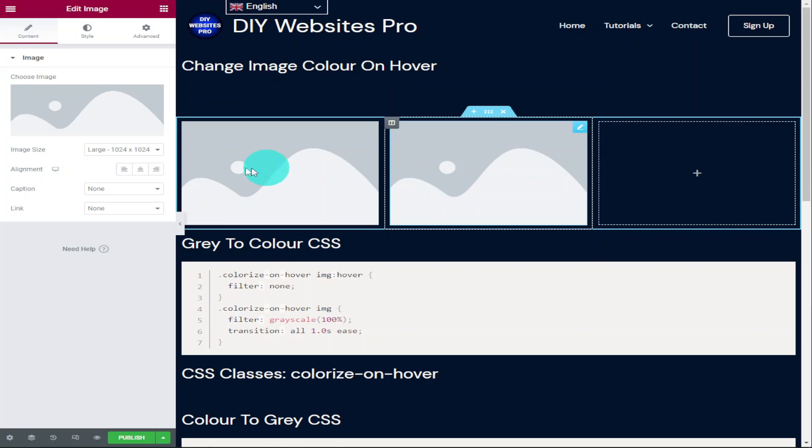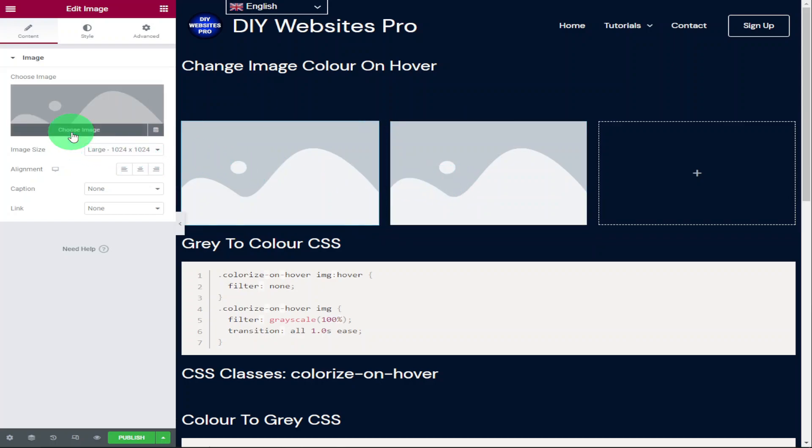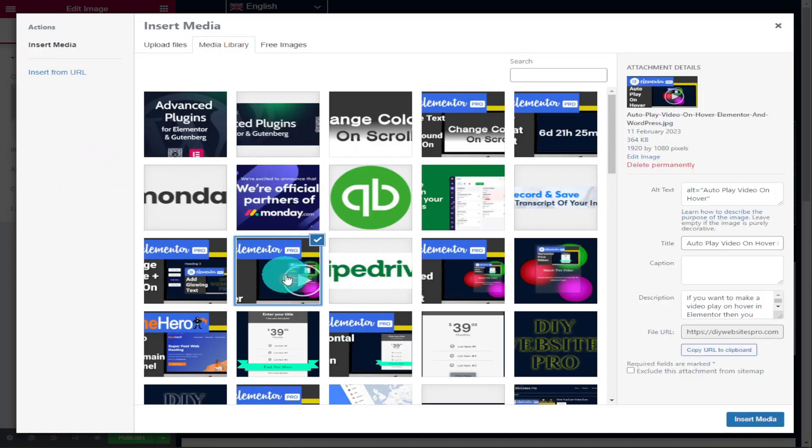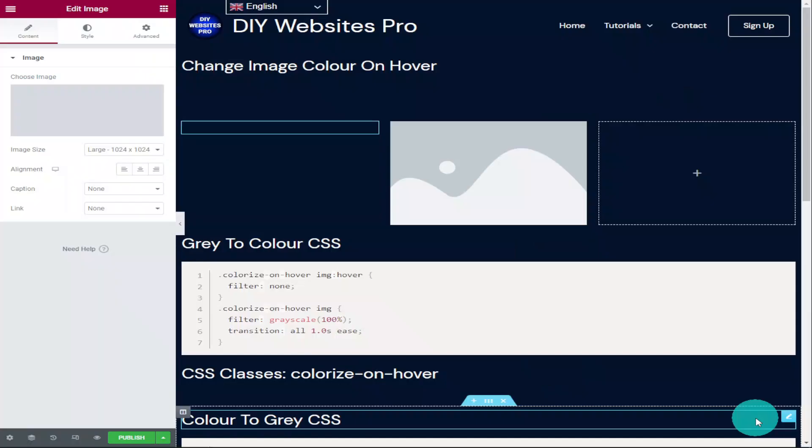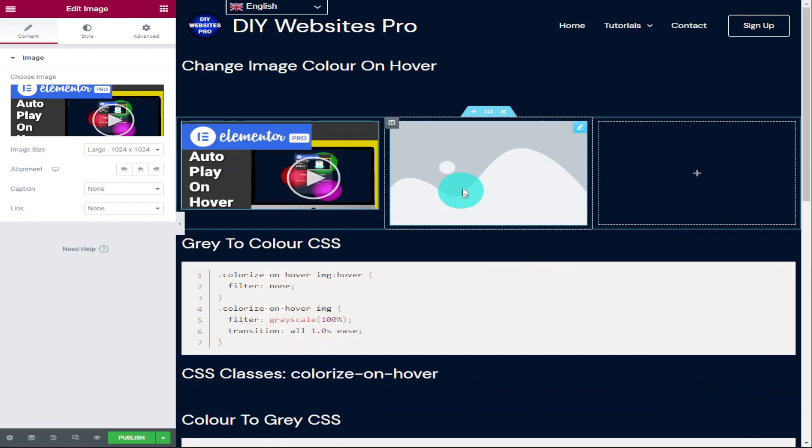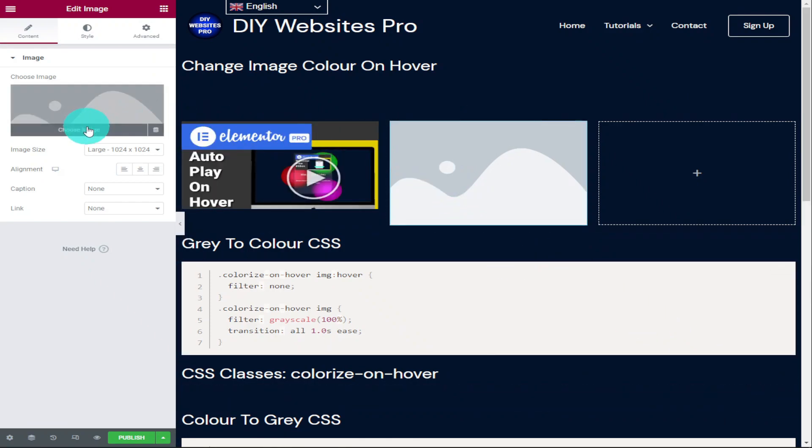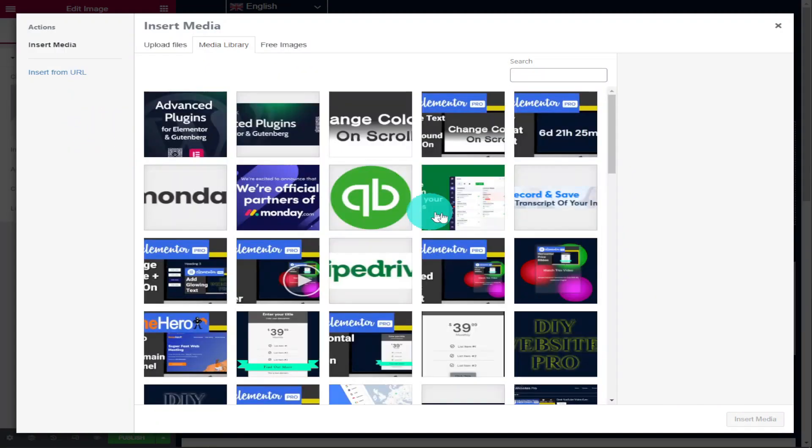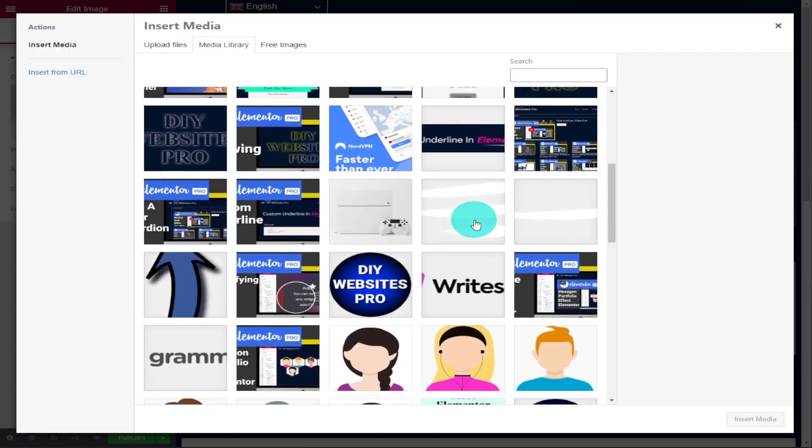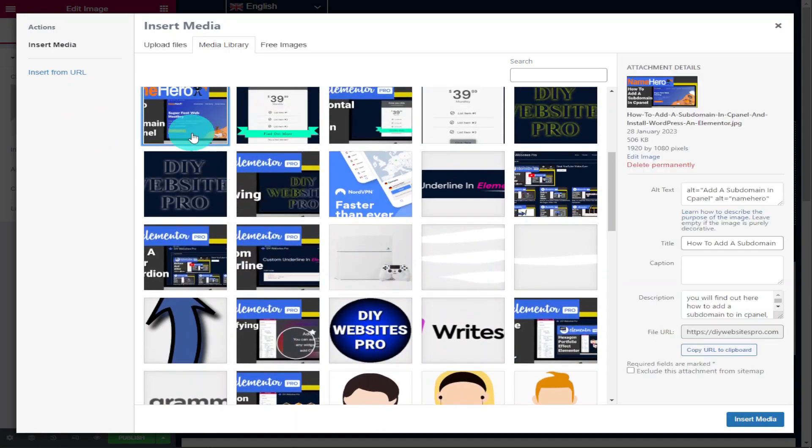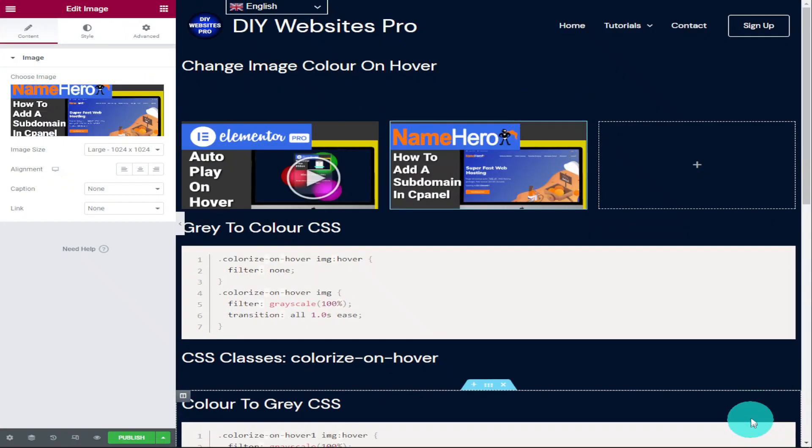The next thing we obviously need to do is add our images and we do that by clicking on the choose image button and selecting one of these images at random. We're going to do the same in the second box, and as I say these are at random. I just want something with a bit of color just so you notice the difference.